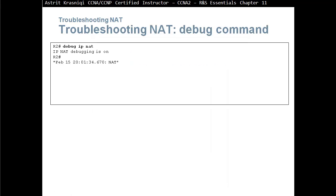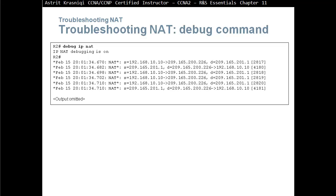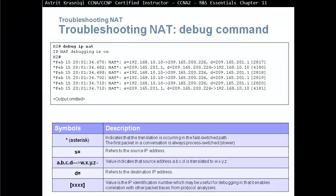Debug IP NAT, when it comes to this, when you start debugging NAT, you are in big trouble. What we see here is an asterisk, this will indicate that the translation is occurring in the fast switching path. The first packet in conversation is always process-switched, it's slower. It goes to the CPU, CPU will do the thing and then create the cache, and then the second packet will be fast-switched.